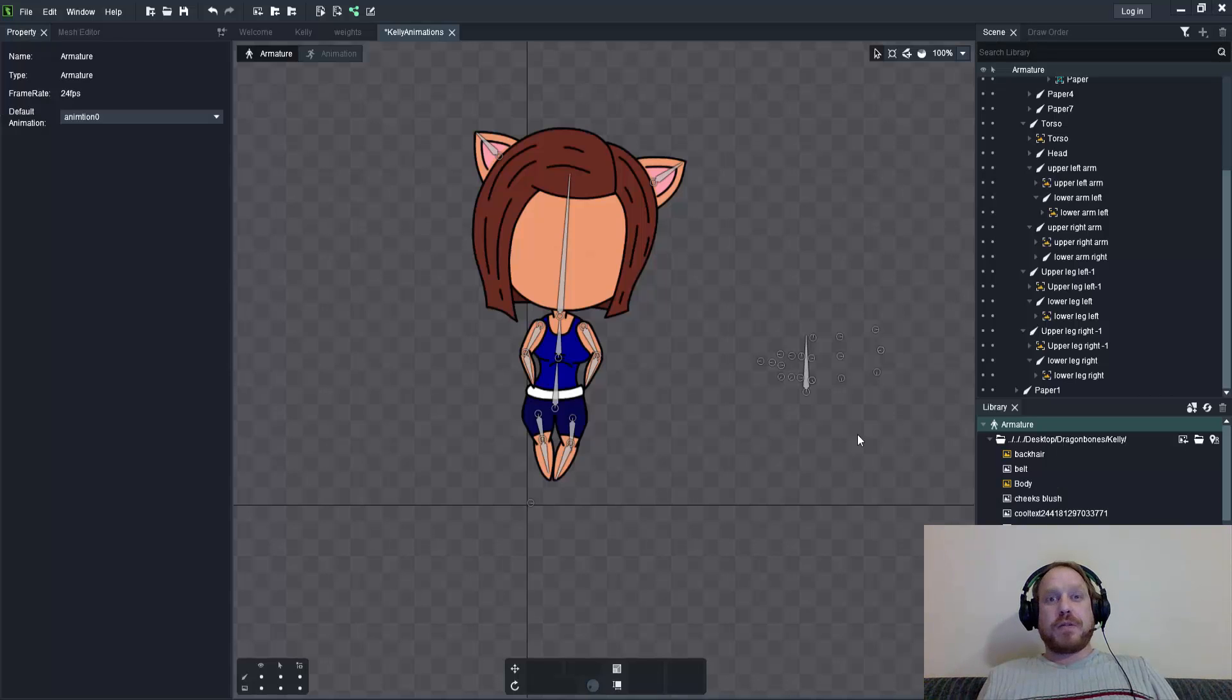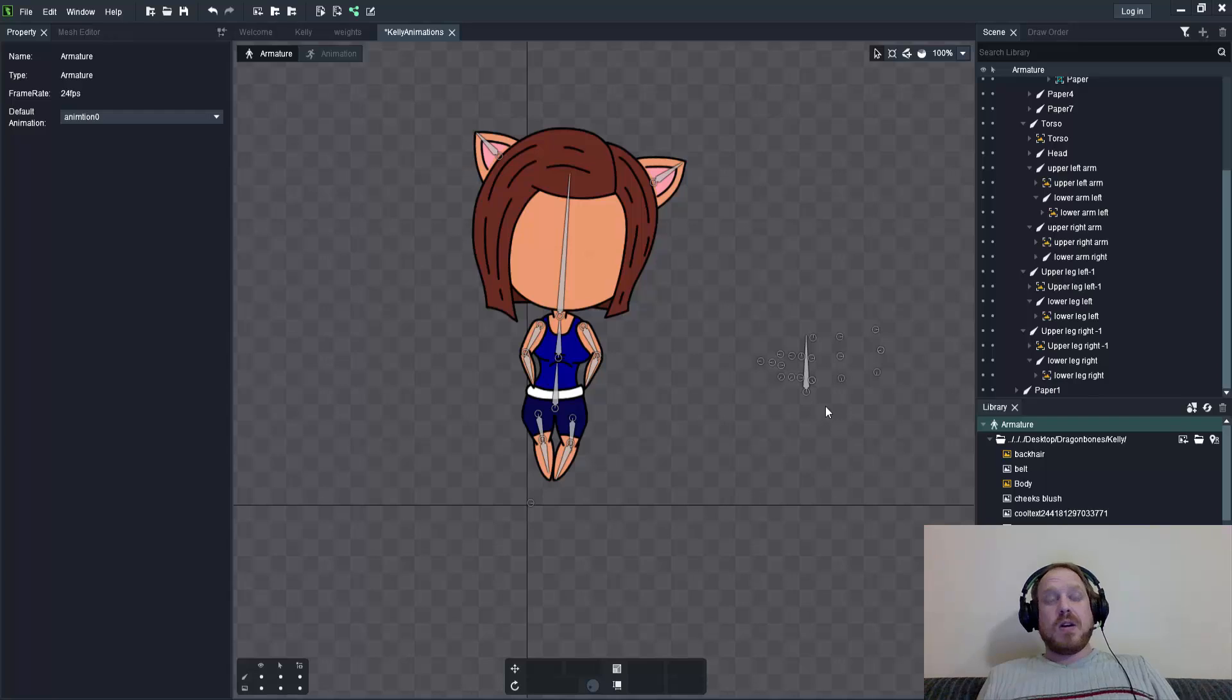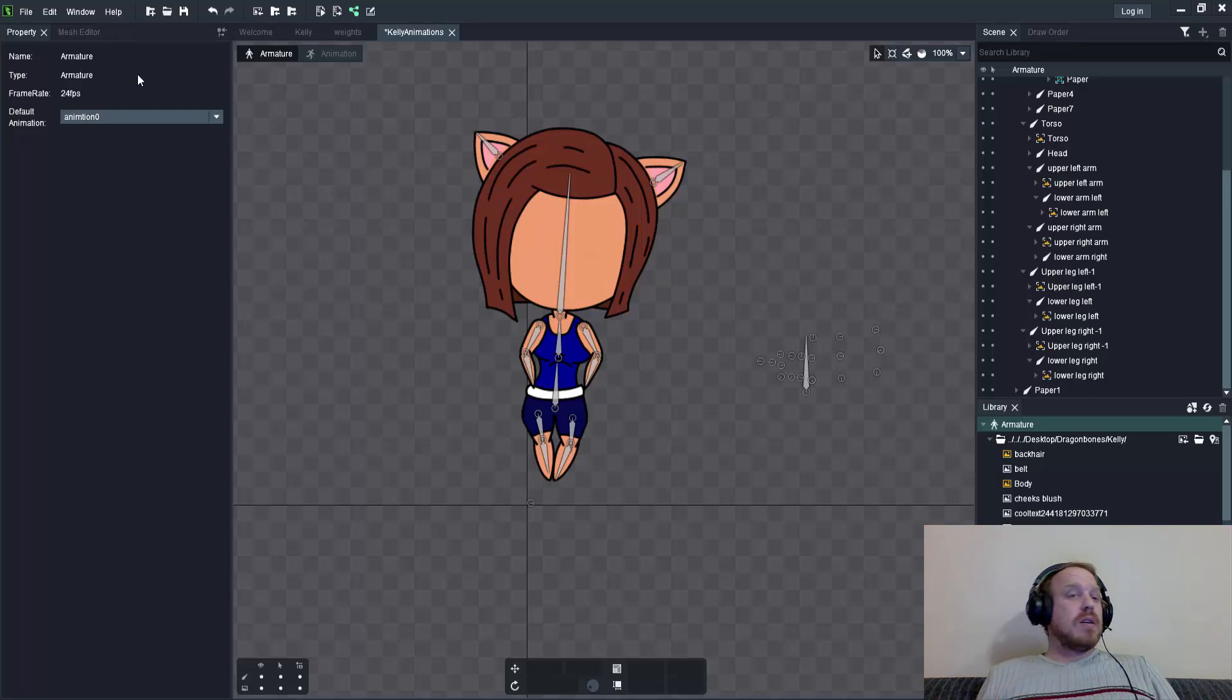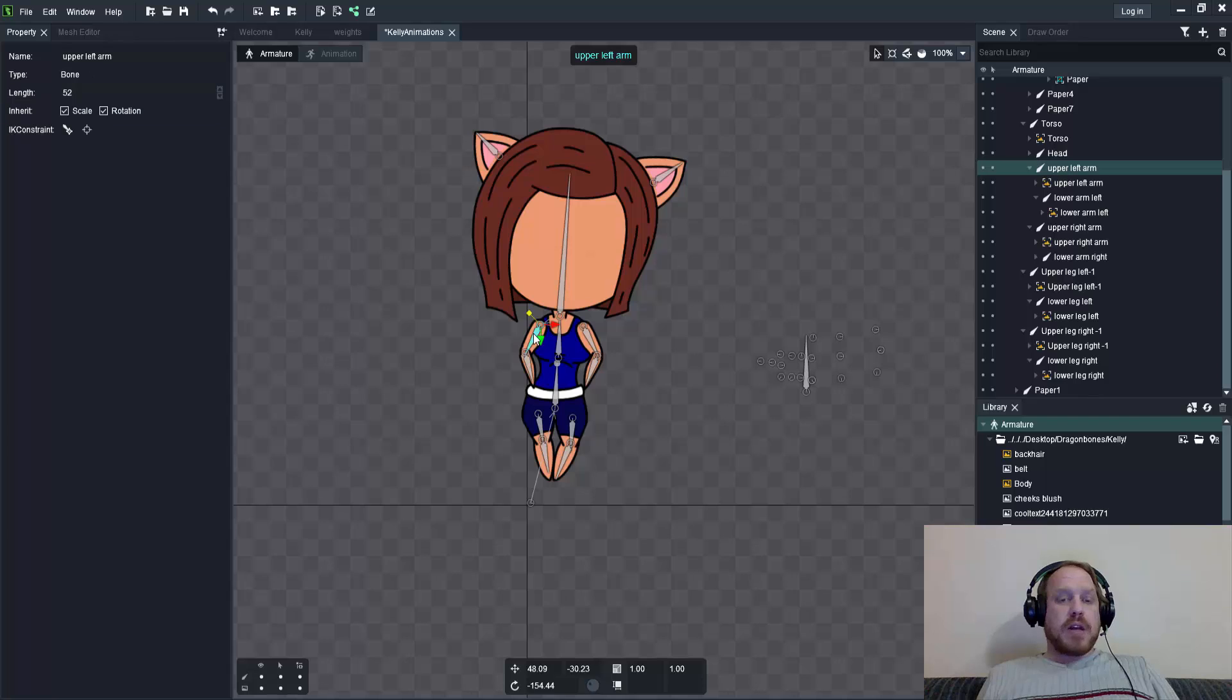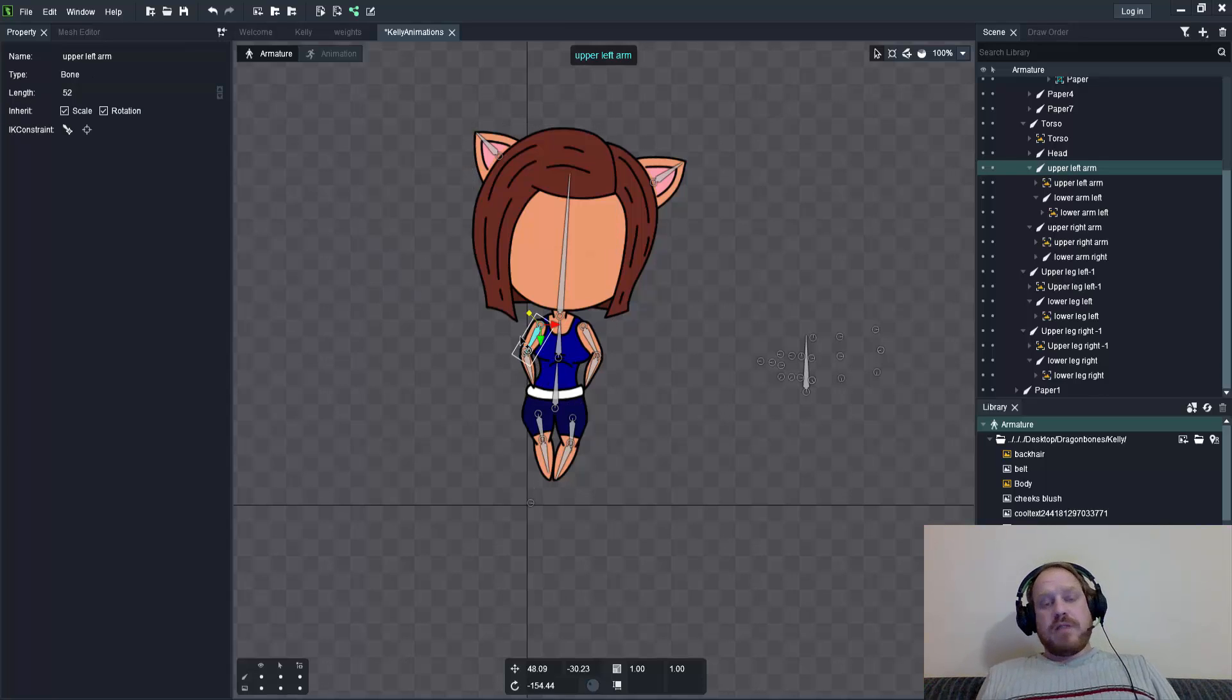Hello YouTube and welcome to my fifth tutorial video on Dragon Bones. Today I'll be talking about IK constraints. If you look on the website for Dragon Bones, they tell you that IK constraints are for posing bones.